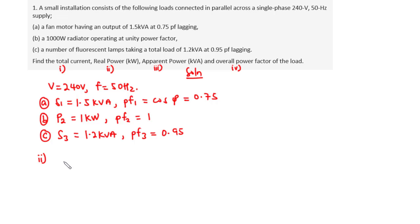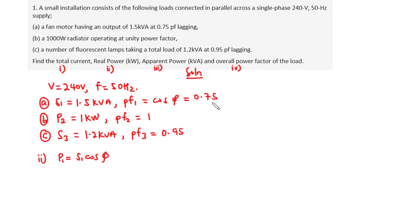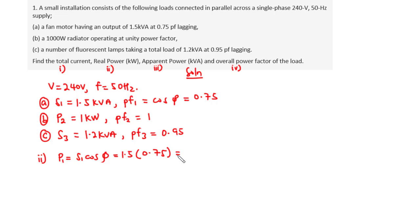The real power is given by the apparent power times cosine of angle phi. From load a, P1 equals S1 times cosine of angle phi, which is the power factor. So P1 equals 1.5 times 0.75, giving us 1.125 kilowatts.